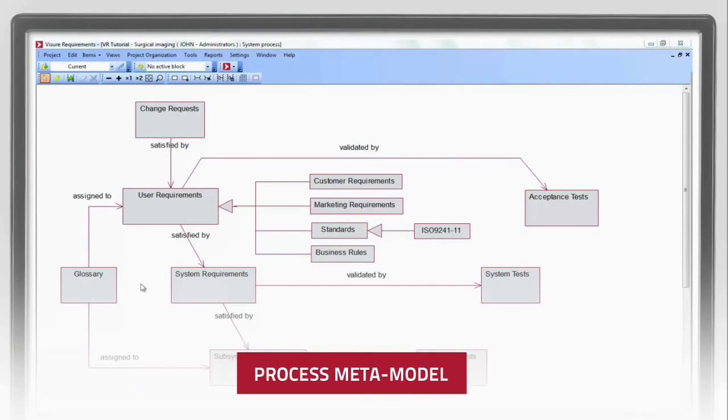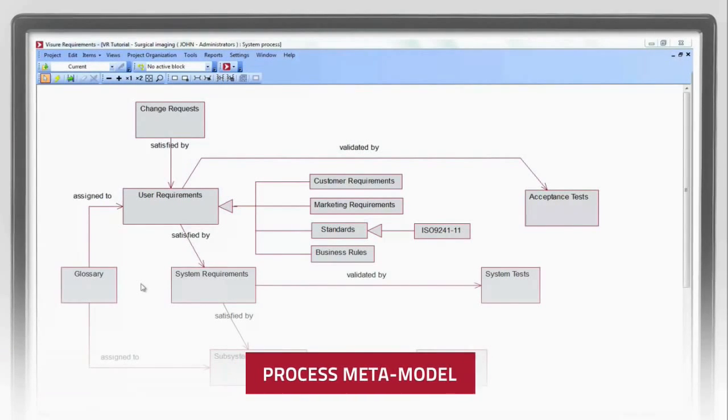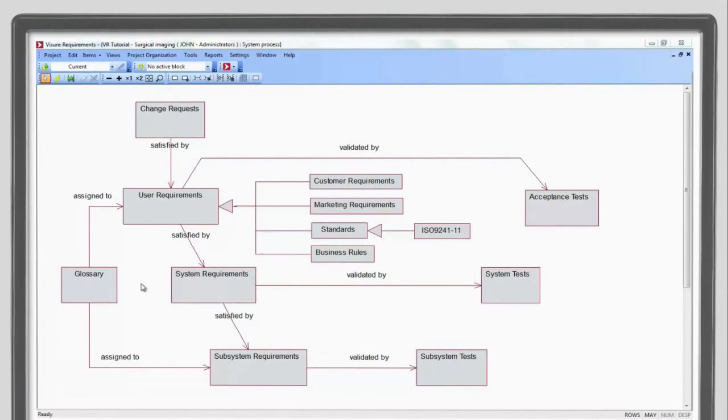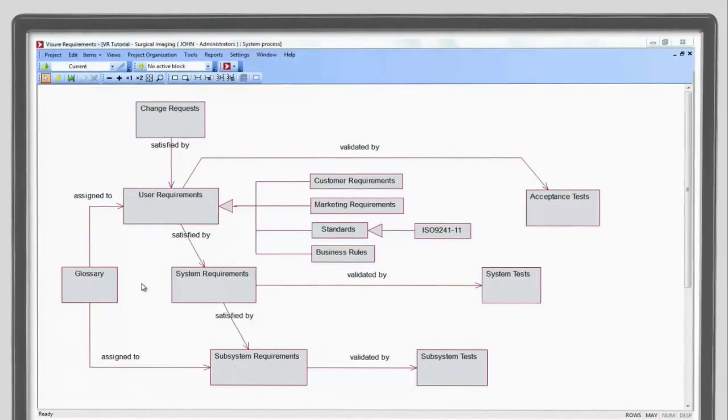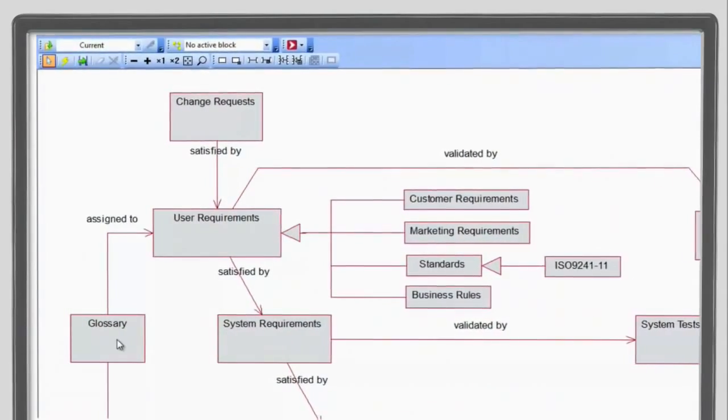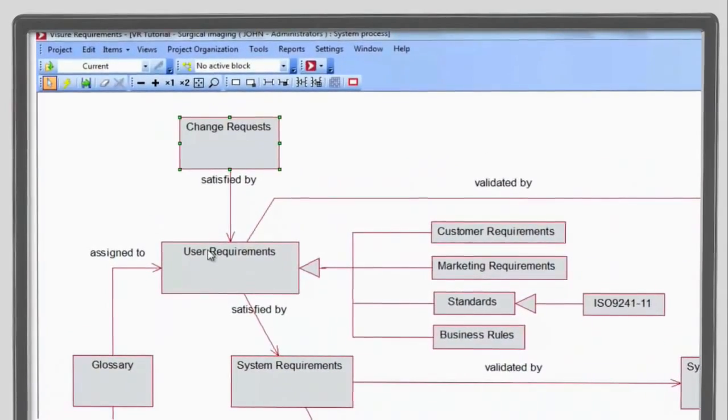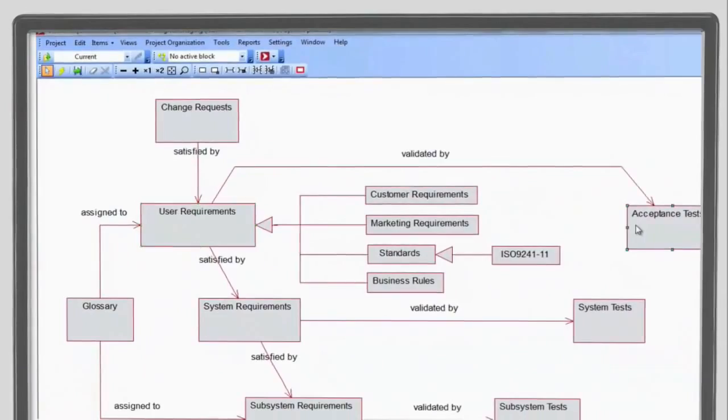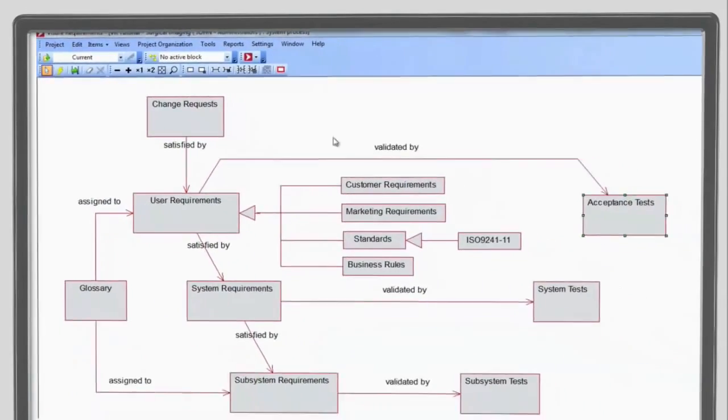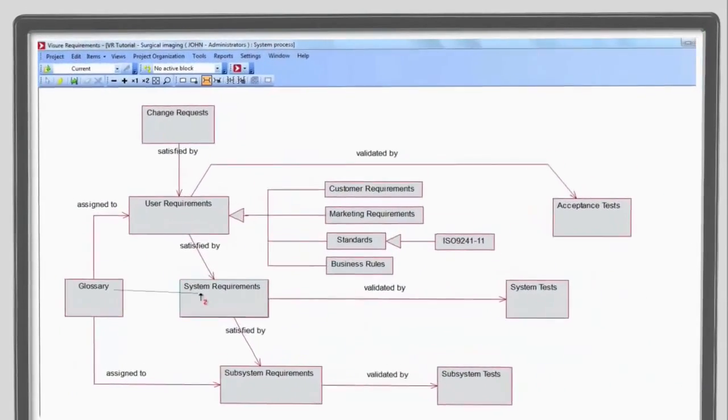The process metamodel in Visure Requirements allows users to define the project structure composed of all manner of artifacts, glossaries, change requests, requirements, test cases and the relationships between them.